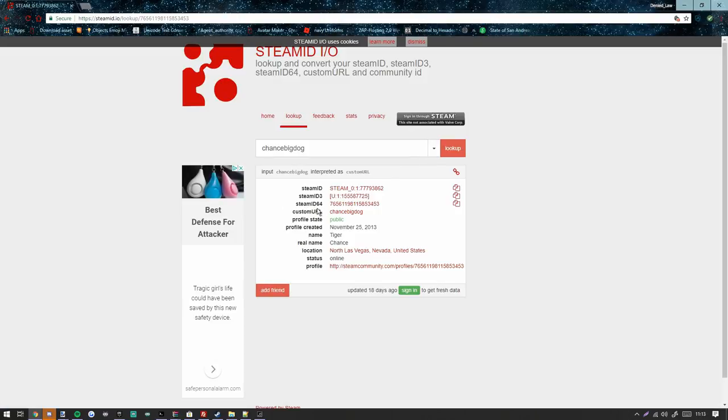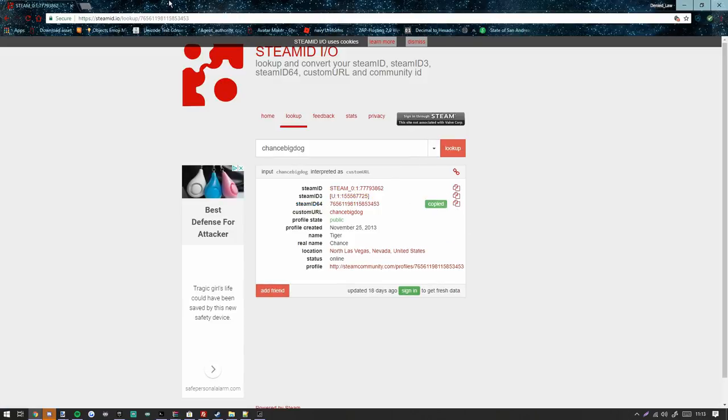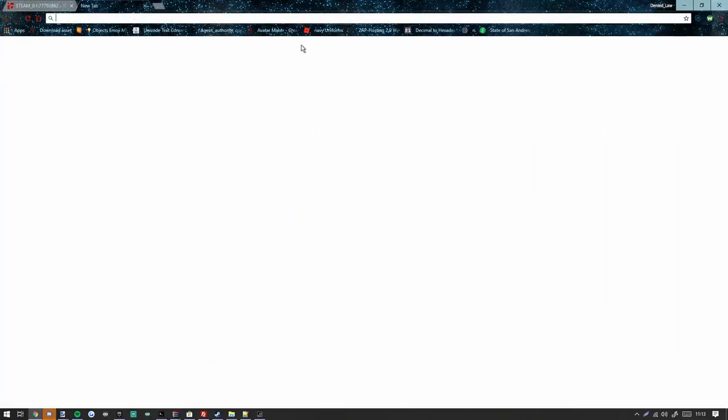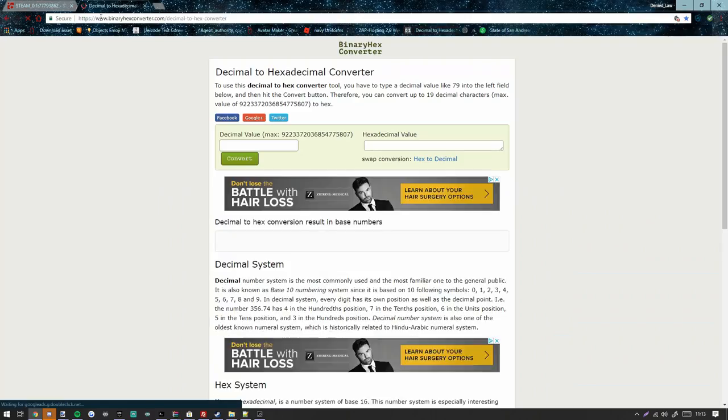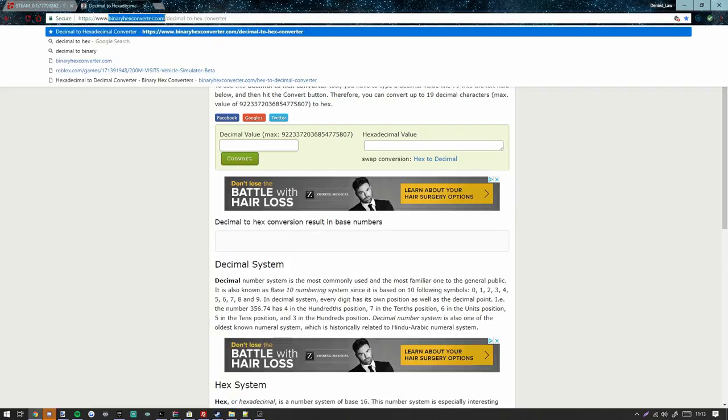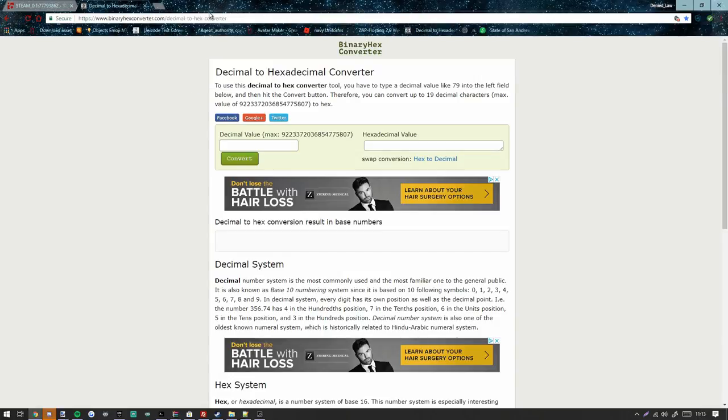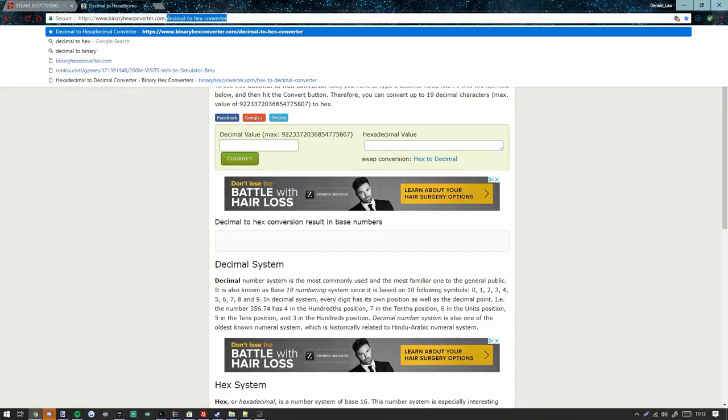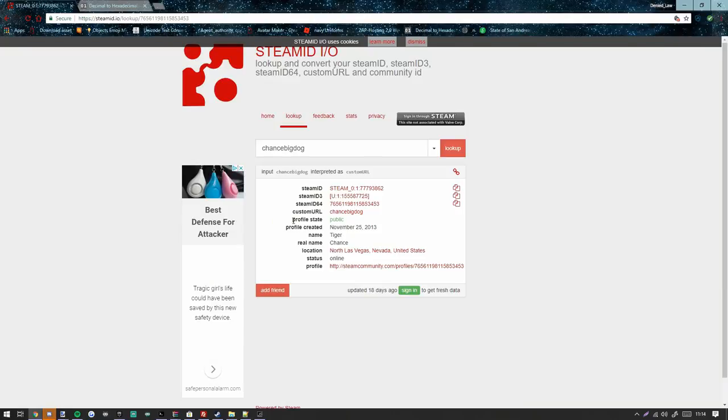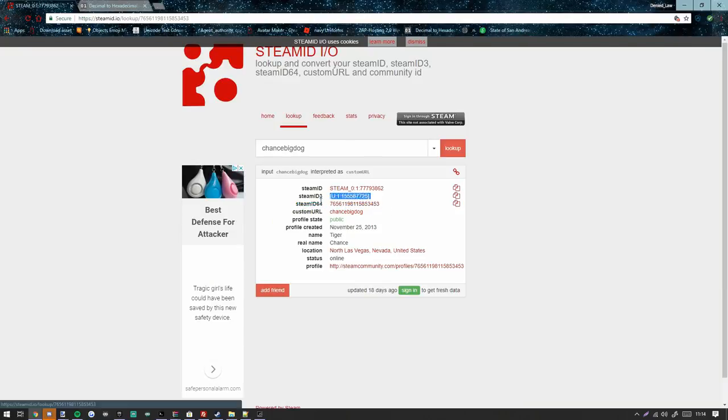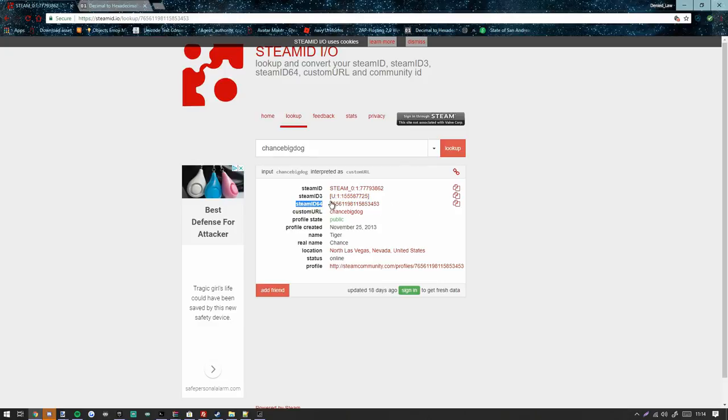You will now take your Steam ID64, copy this, and go to binaryhexconverter.com. If you just look up decimal to hex symbol or decimal to hex converter, you'll find this. I'm going to paste the Steam ID64 number, these 17 numbers or so.